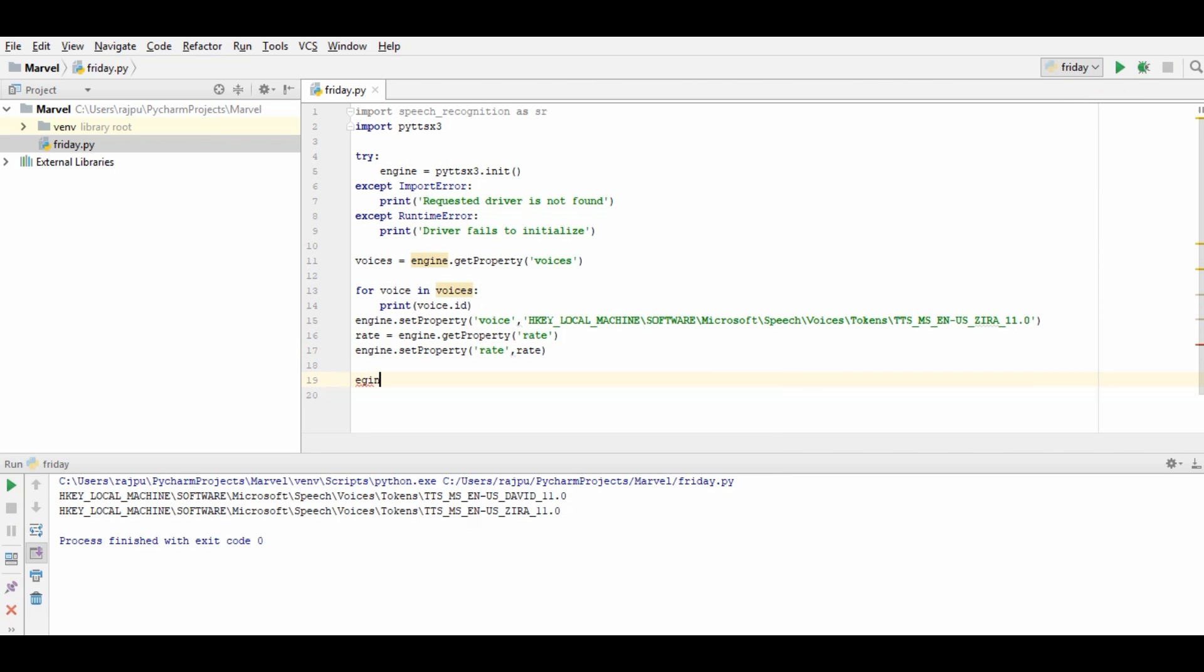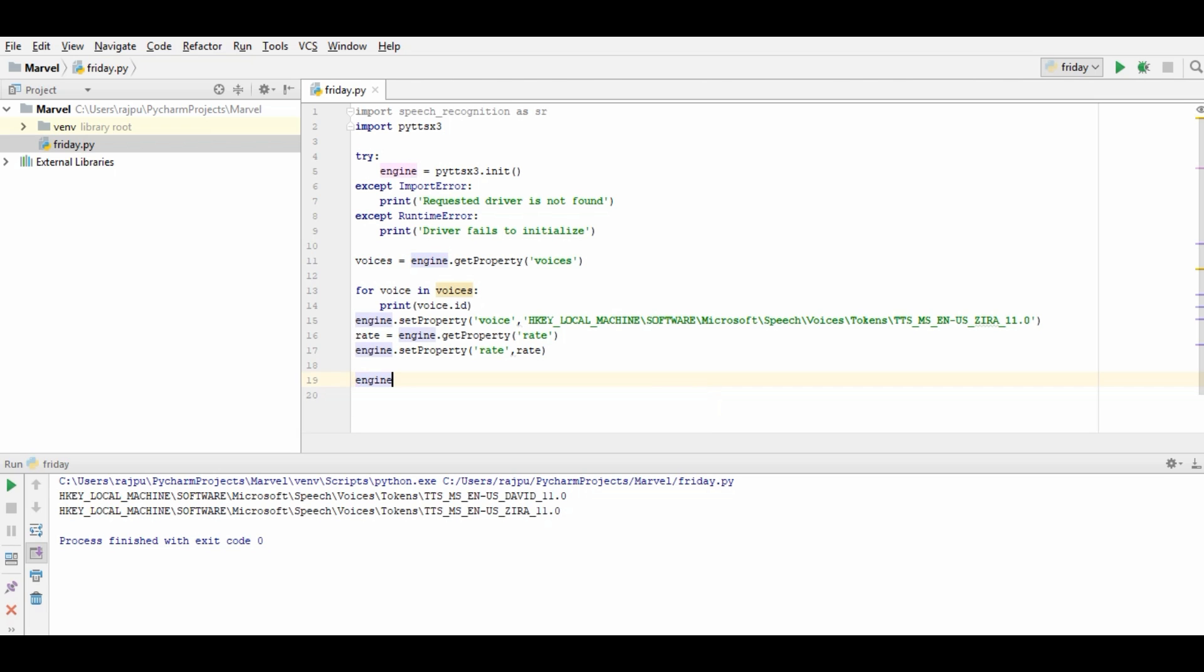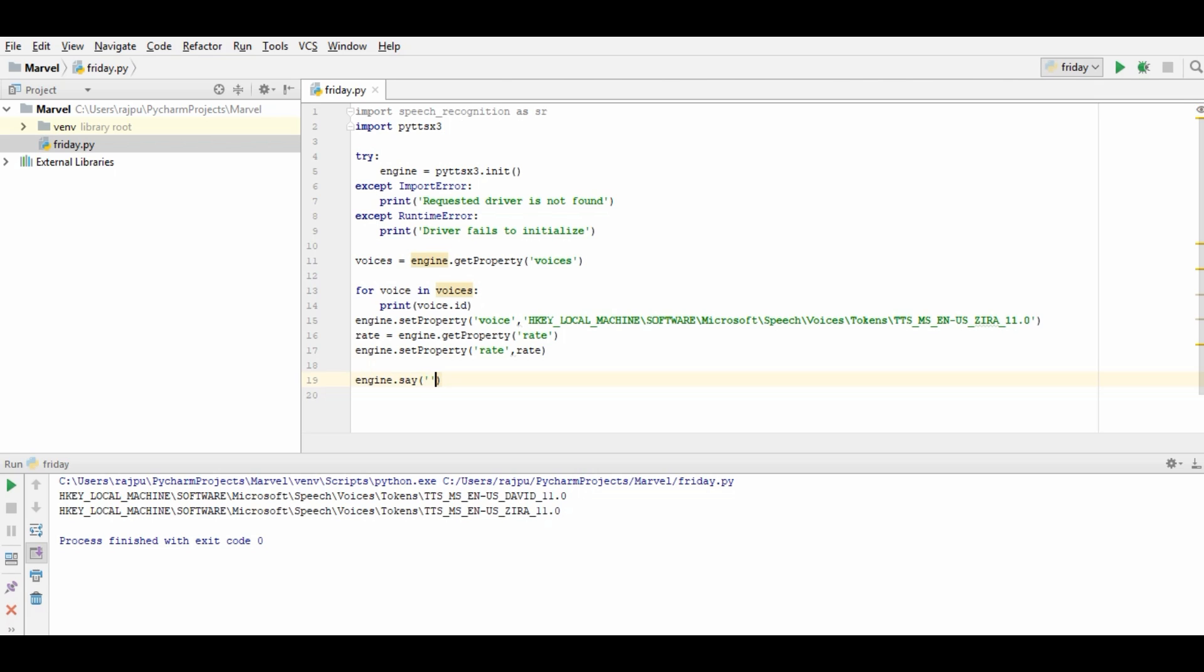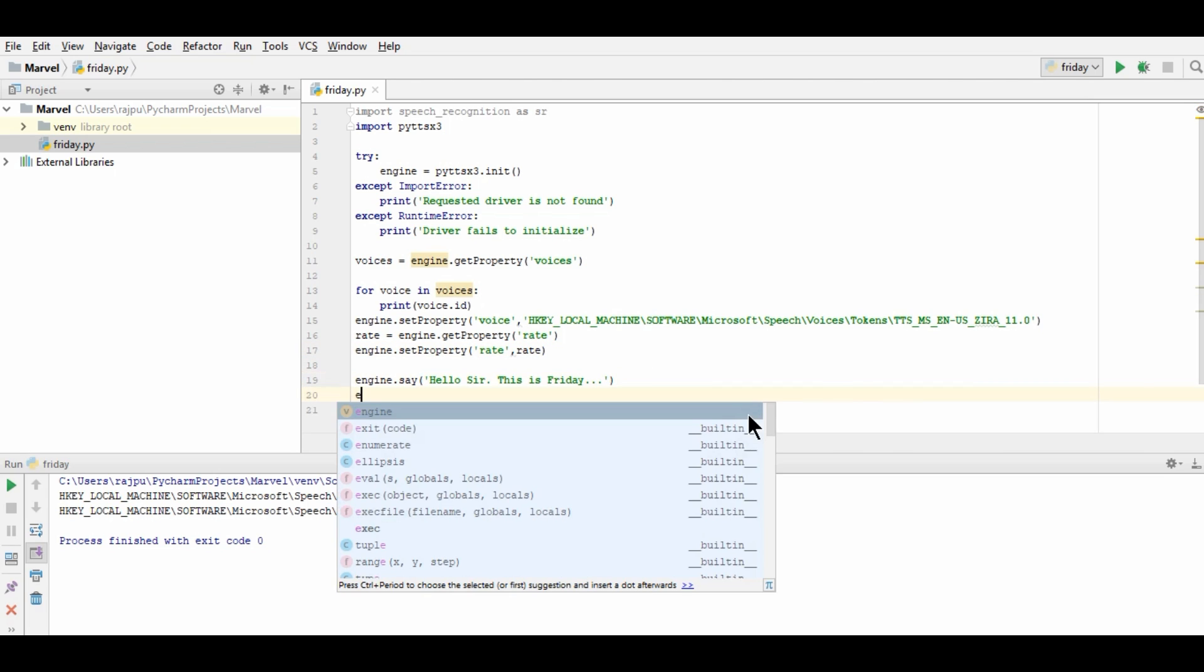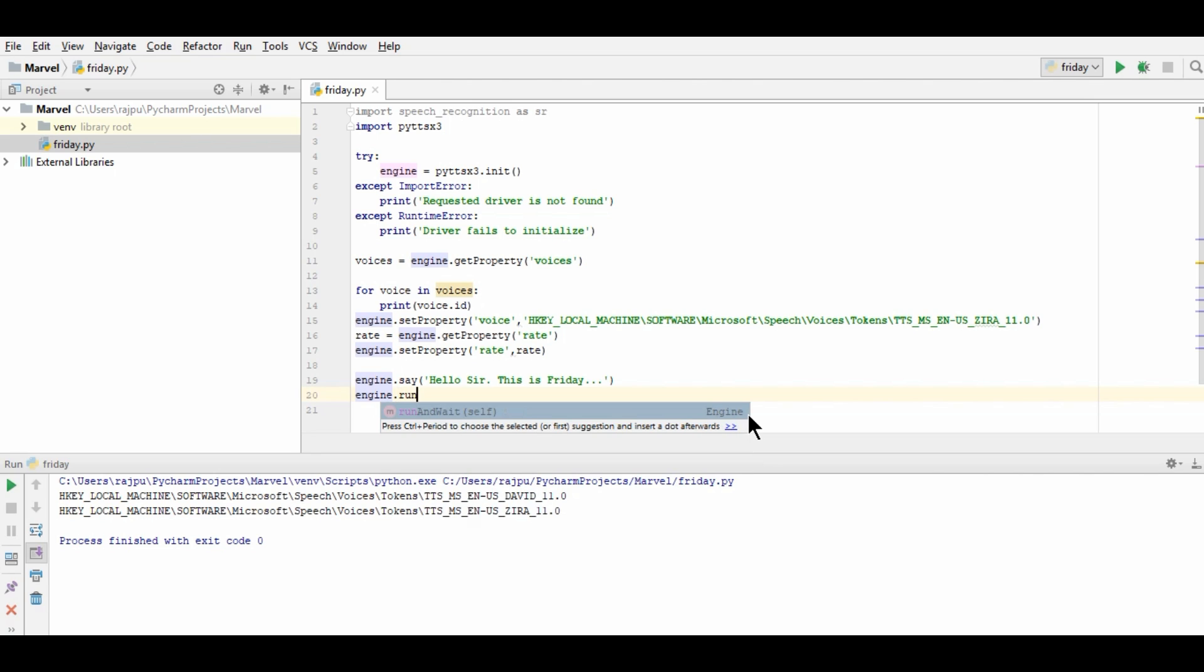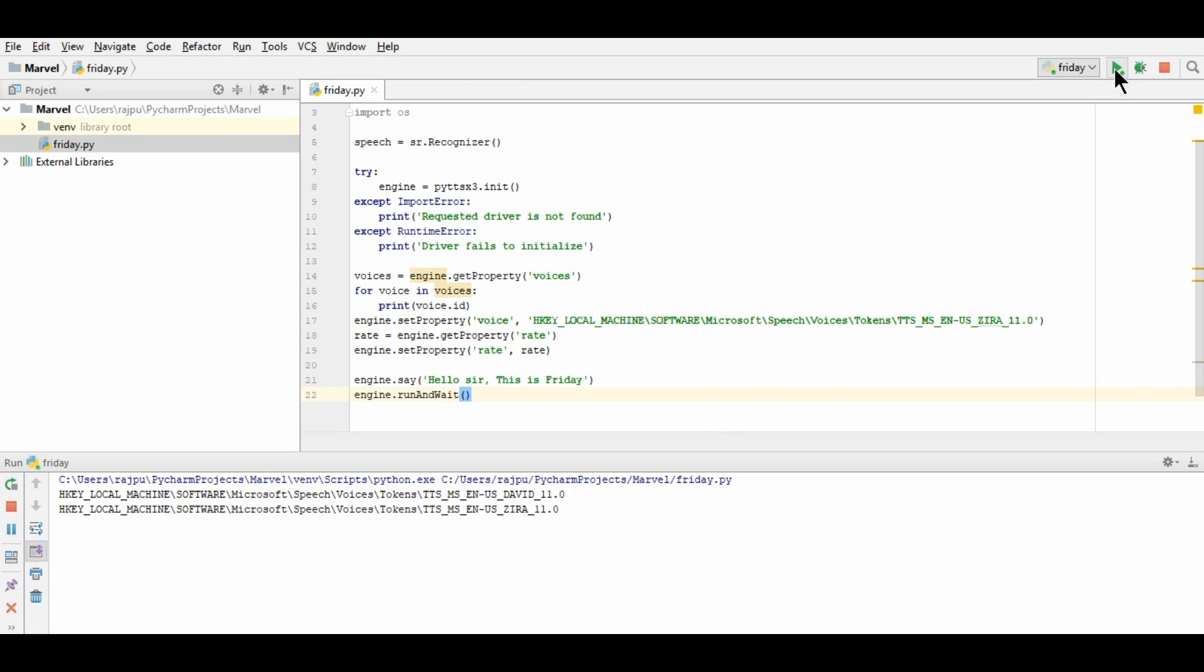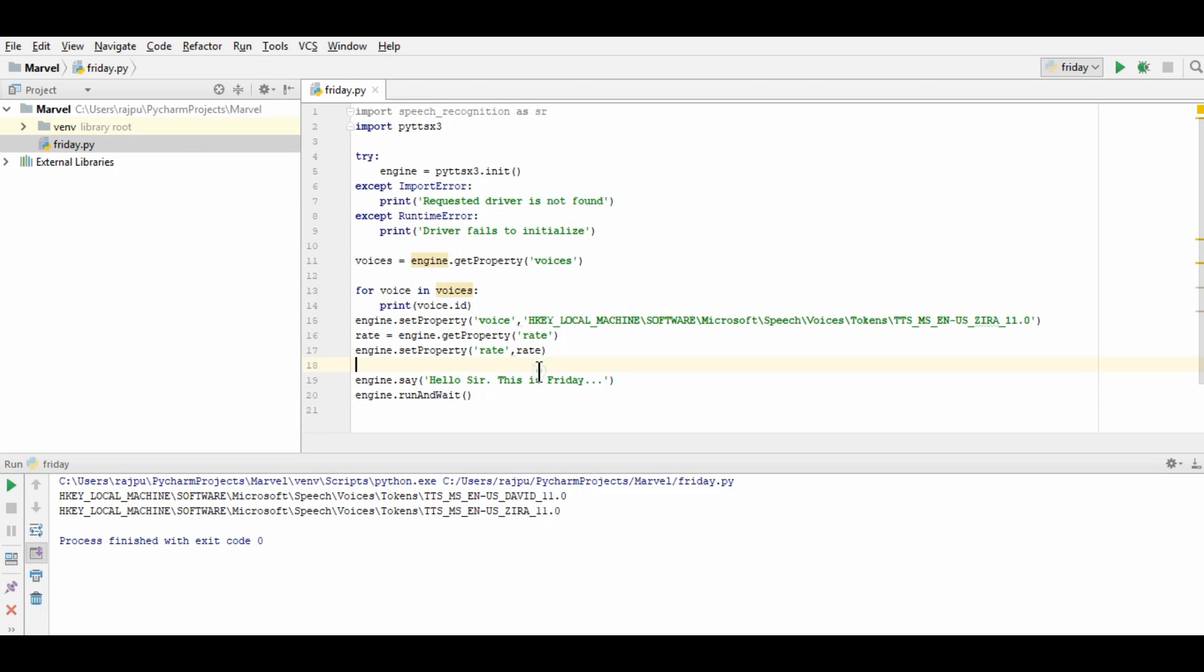Now let's have some command engine and for that we have a method say. So here I am printing. Hello, sir, this is Friday. And we have one more method. Engine dot run and wait. What it does. The time speech will not complete, it will hold the execution of the program. So let's run this. Hello, sir. This is Friday. So our program is working fine.